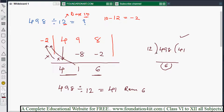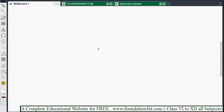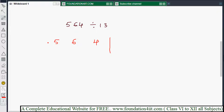Like this, you can do normal division very easily — just in seconds. Now let's take some bigger numbers so you understand more clearly. For example, the next question is 564 divided by 13. Write the number 564.